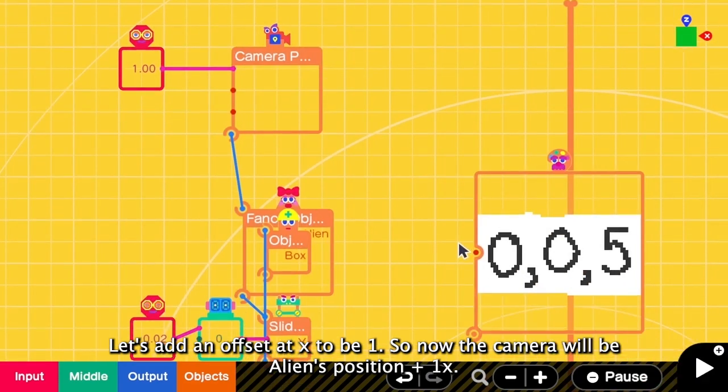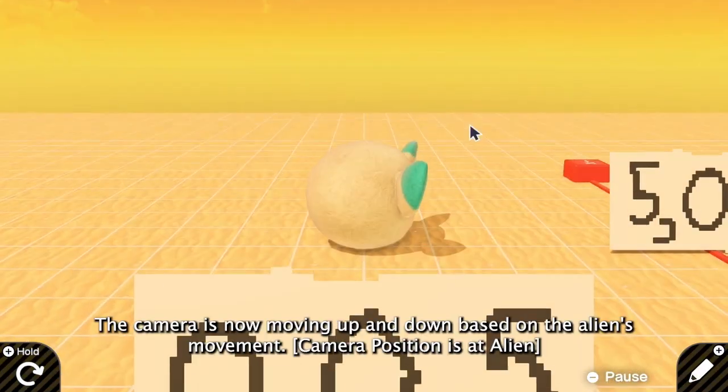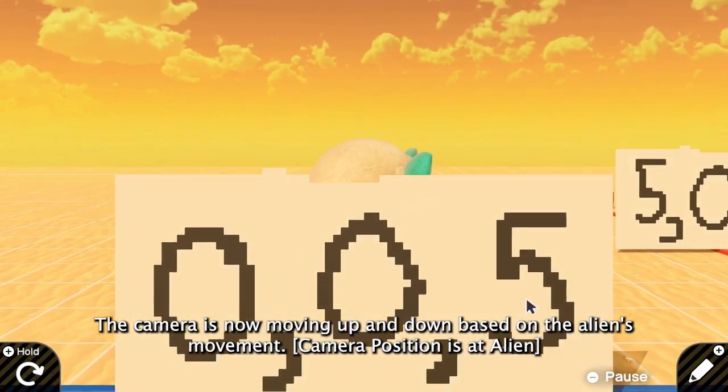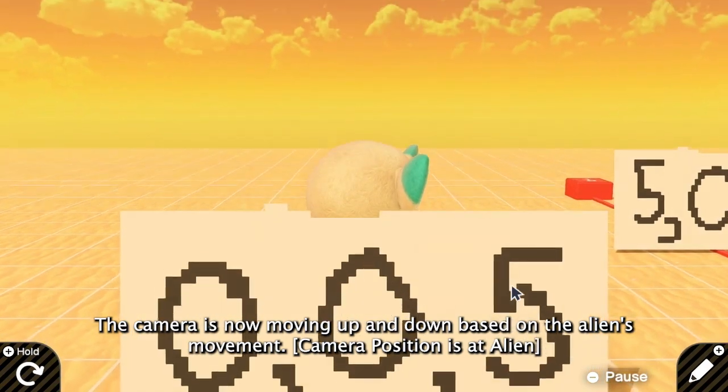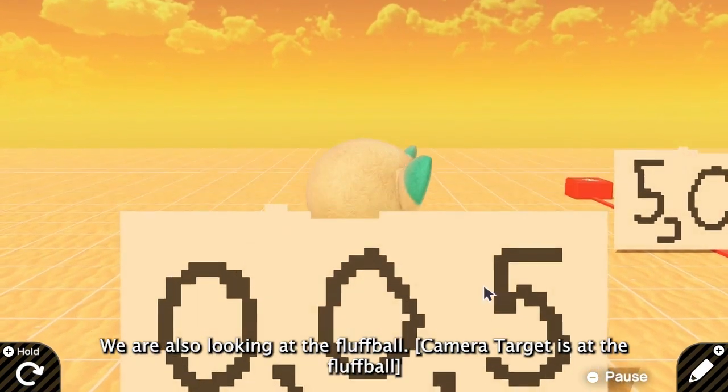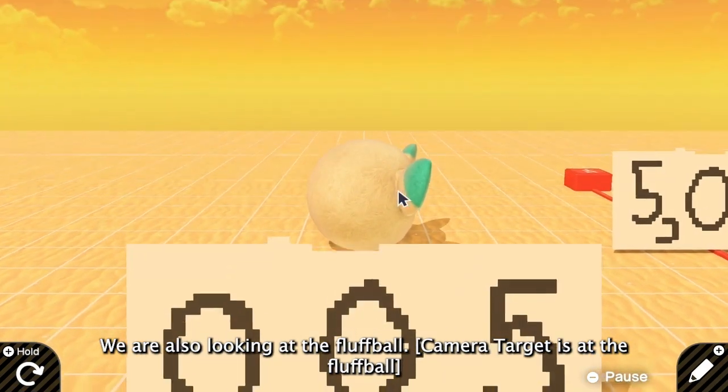So now the camera should be here instead. Now the camera is moving up and down based on the alien's movement. And we are looking at the fluffball.